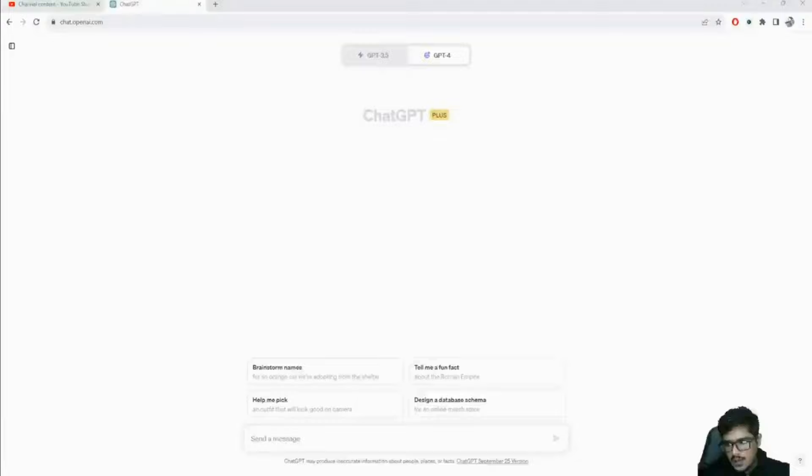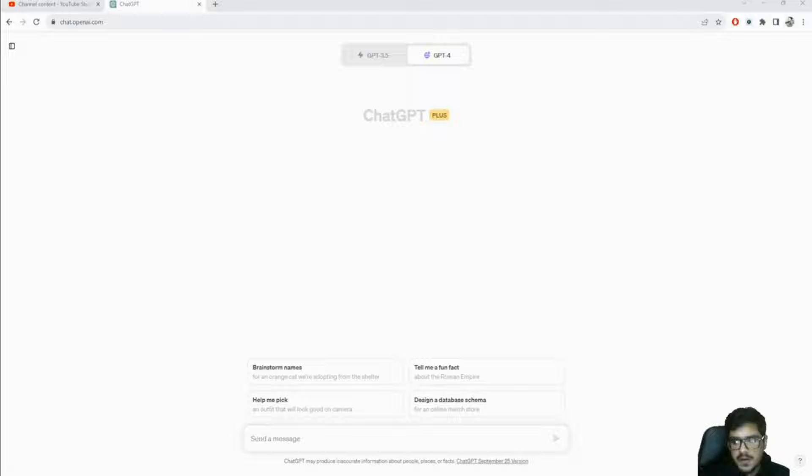ChatGPT web browsing went live again yesterday and I want to talk about nine use cases that are really interesting. I think three of them don't work right now but these are generic use cases that should work with GPT-4 and may start working in the future. Let me quickly jump to the nine use cases I find really interesting.